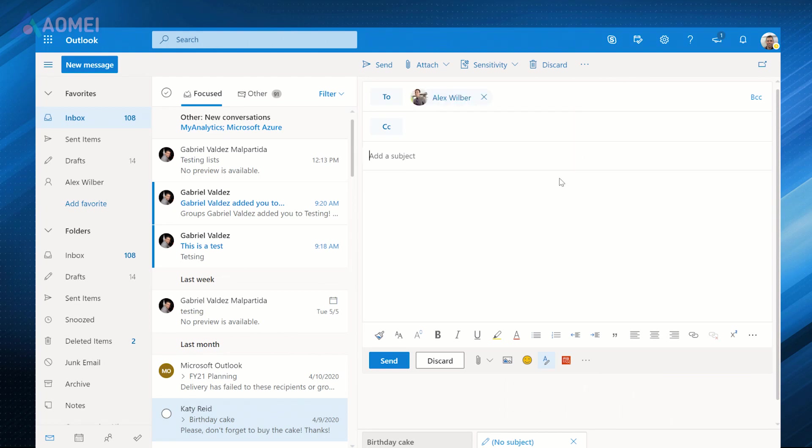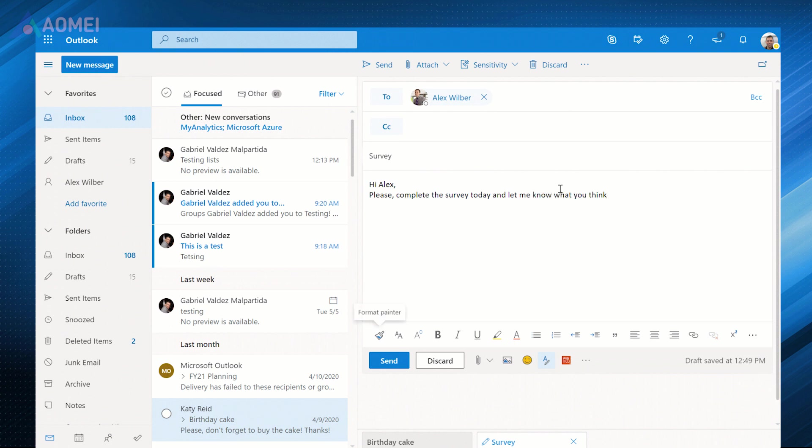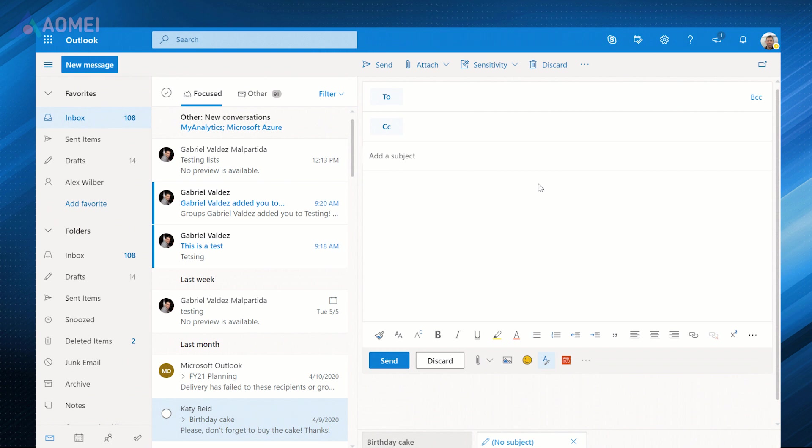Email has become an integral part of our lives. Since email data is vulnerable to loss or corruption, it's crucial to back up your email data regularly.